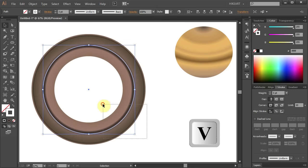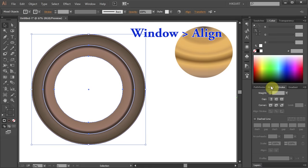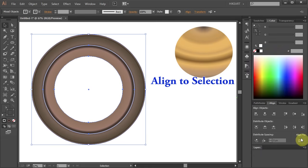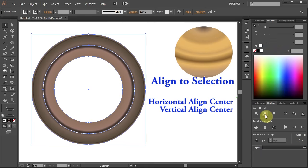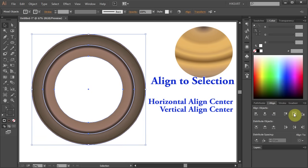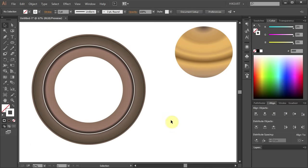Now select both circles, open the Align panel, make sure the Align to Selection is checked and select the Horizontal and the Vertical Align Center. Next we'll subtract the white circle from the rest.